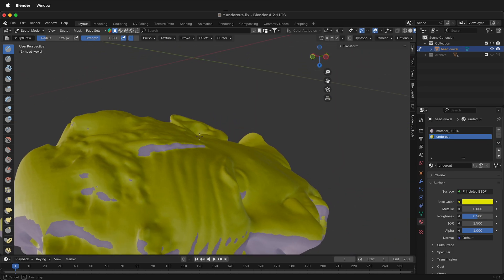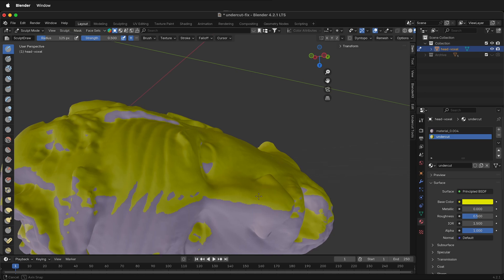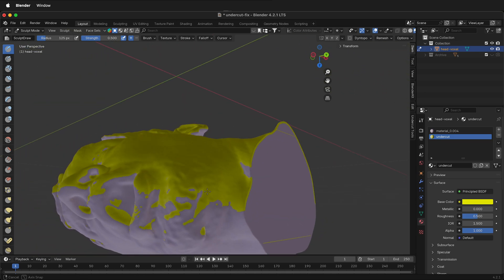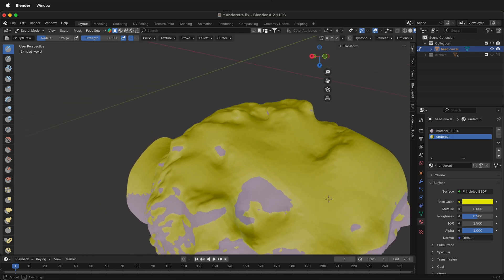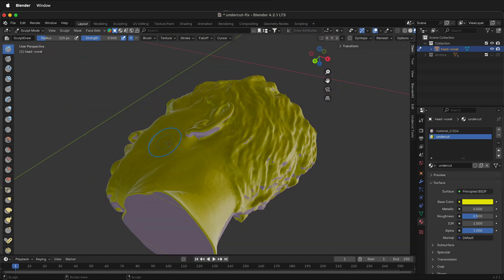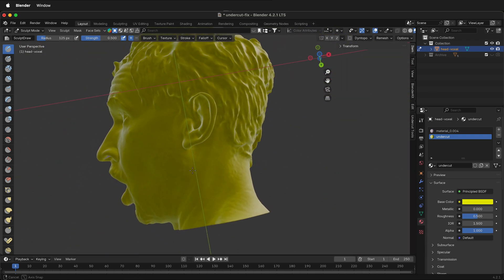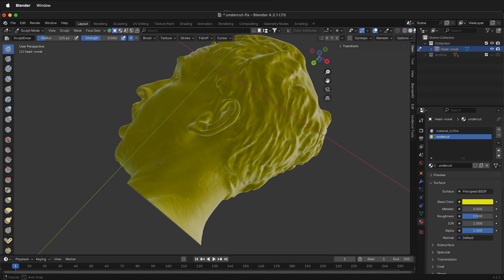Remember that even though there are undercuts on the nose, this is going to pull out from the front. So you need to keep rotating the model and updating the analysis after you make corrections. Hopefully this allows you to remove all the undercuts from your model in Blender. Happy 3D modeling.